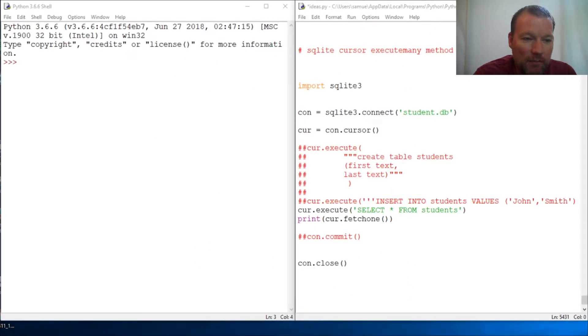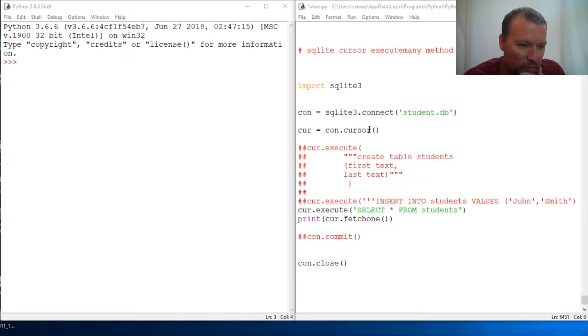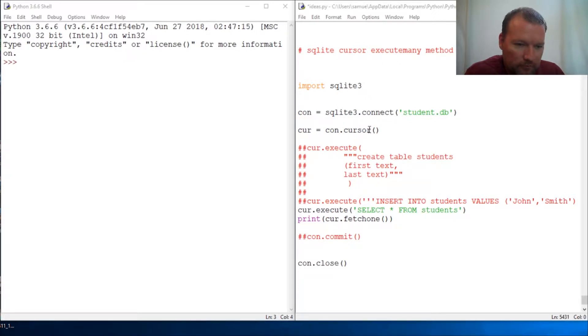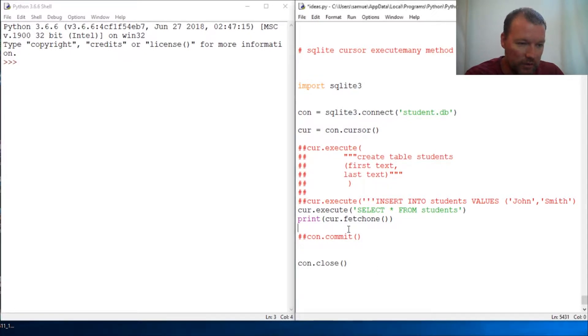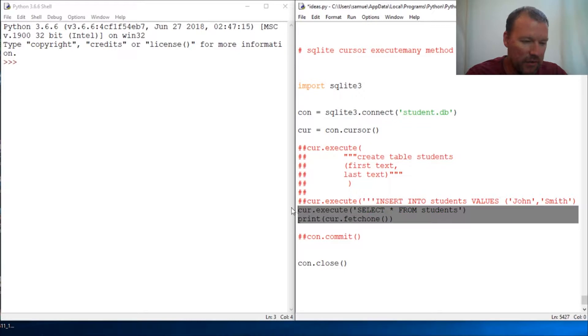Hi everybody, this is Sam with Python Basics and this is the code for last time where we were beginning to learn how to do a select statement and we used the fetch one.